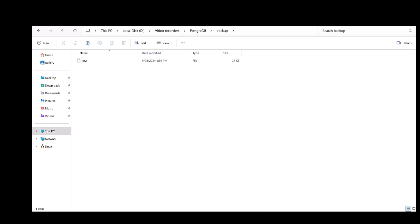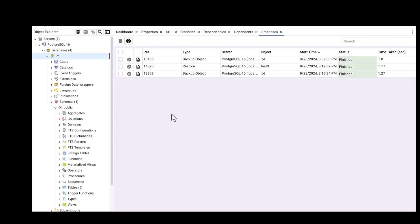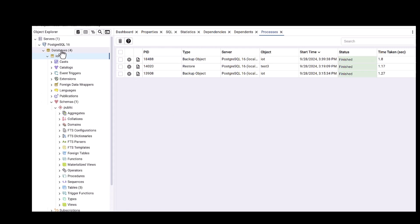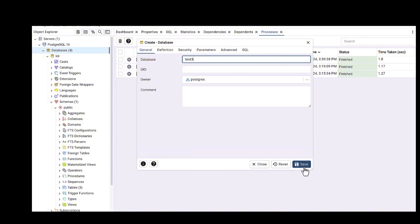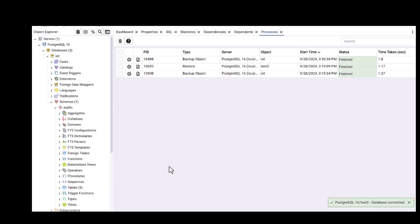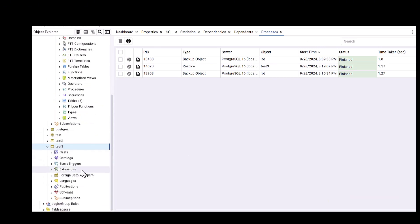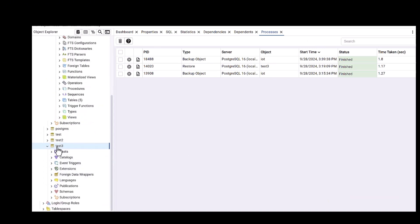As you can see now, the IoT2 file - I captured this file and now I dropped it in some folder. I'm getting back to pgAdmin and I'm going to define one new database. I'm going to define test3 and save it. Then let's go to the test3 here.